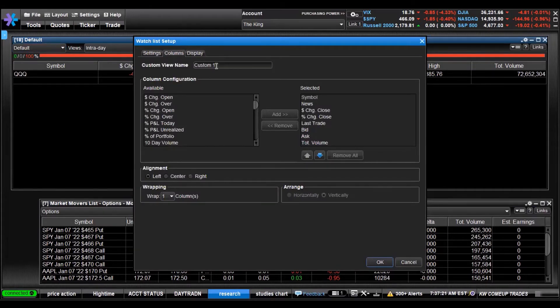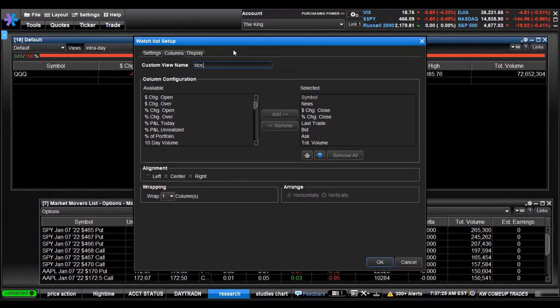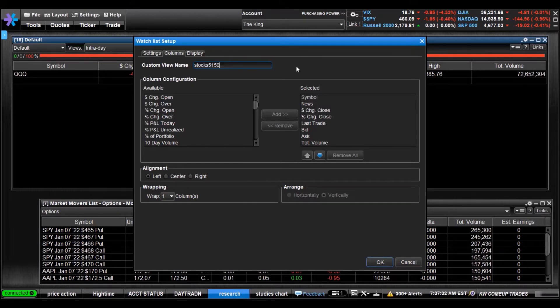You can name it, and we'll name this one Stocks 5150 for the channel. Please subscribe, help me out brother, need the bread - not really but you know, doing it for your love.